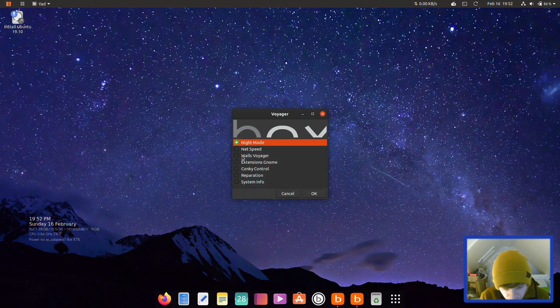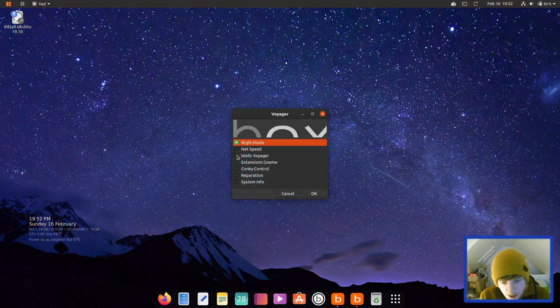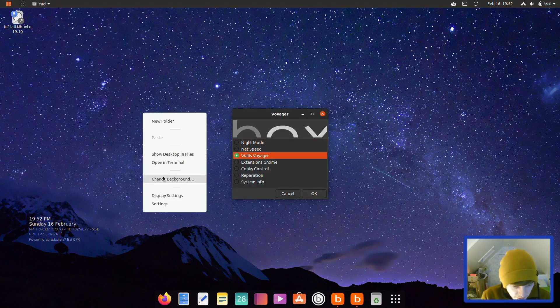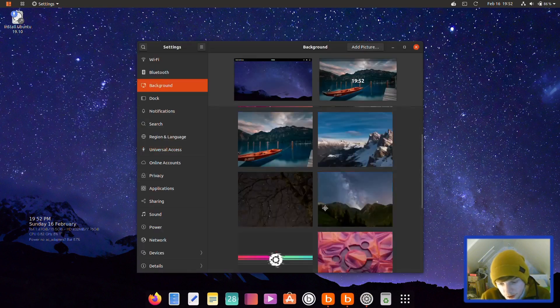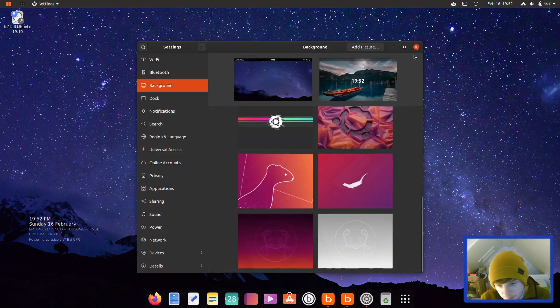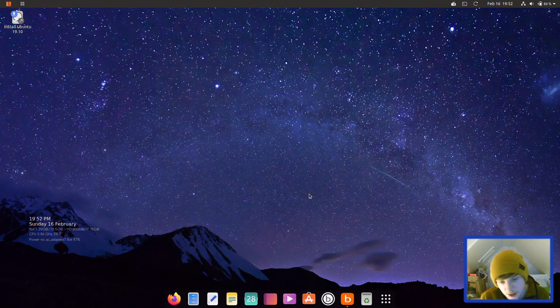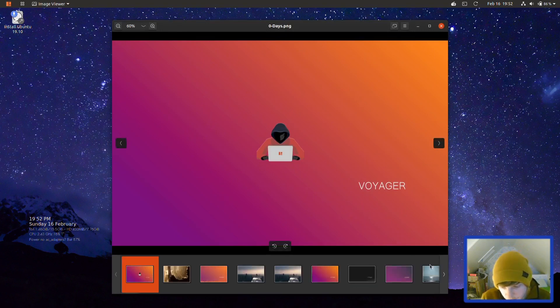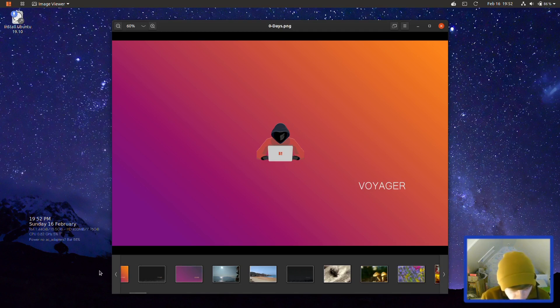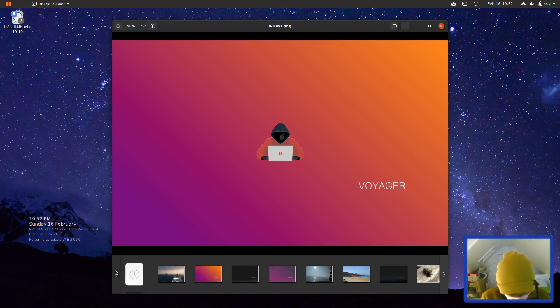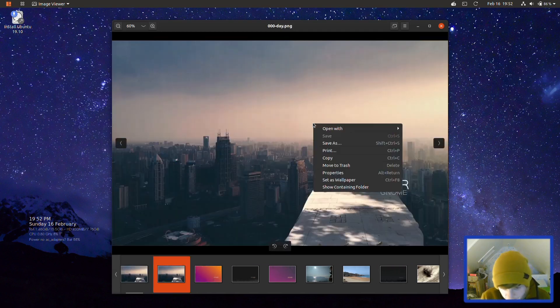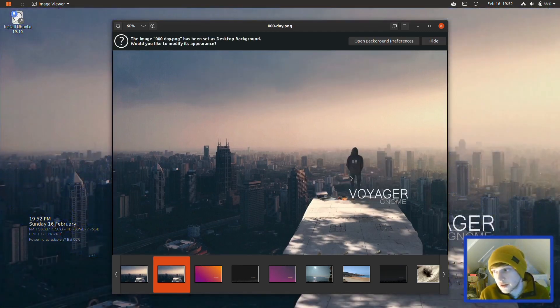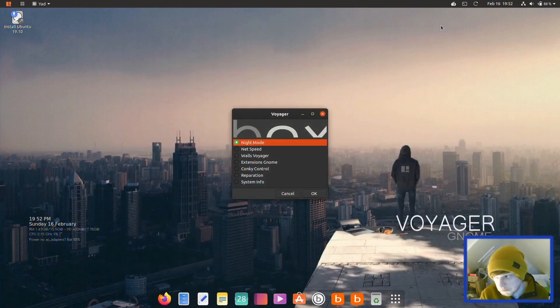Walls Voyager is an easy way for new users to change wallpapers. You can just go to Walls Voyager and click OK, and it'll open up all of the Voyager specific wallpapers in an image viewer. Then you can just click one, right-click on it and set it as the wallpaper, which is quite easy and probably easier for a new user.